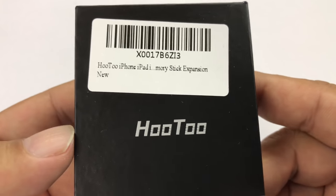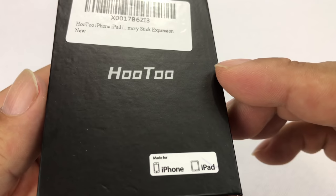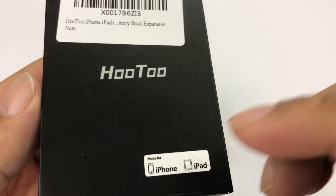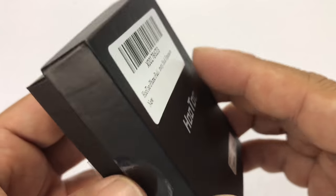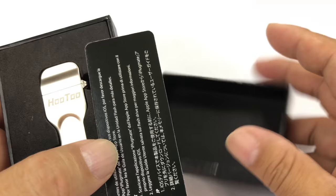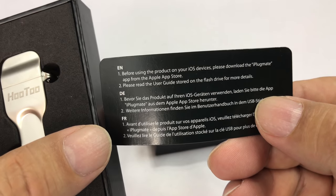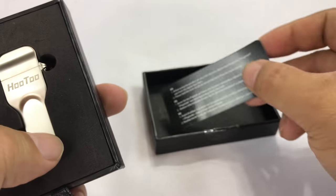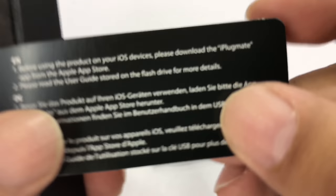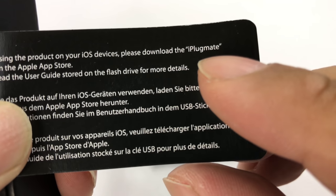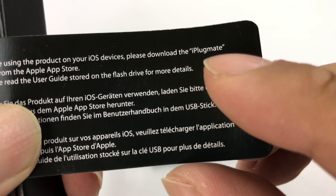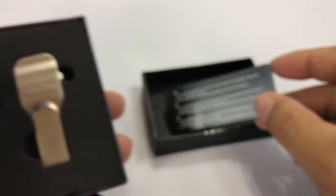One of the things that I wanted to check out were some of the alternatives, and this HooToo is also an iOS device as I open it up here and show it to you. One of the things that I thought were interesting, just FYI, you're going to have to download the iPlugMate app from the App Store if you're going to use it too.